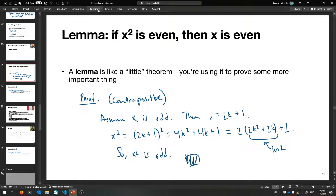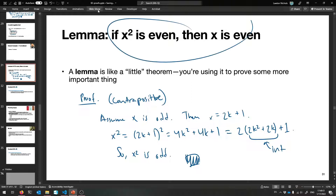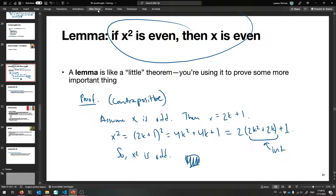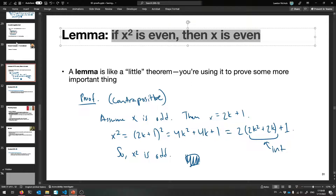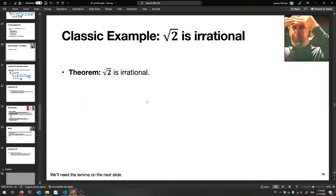That was the contrapositive: if X is odd then X squared is odd. Even though the original theorem was about even numbers, in the actual proof we needed odd — that was the contrapositive at work. It was easier this way. Now we have the lemma, so we can use it in the main proof.